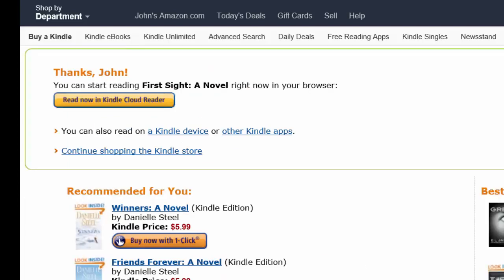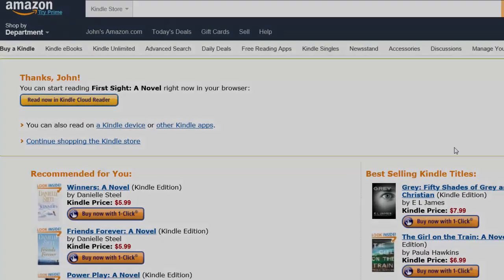The next time that device syncs with the internet, your book will be automatically there. Thank you for watching and please contact your local library if you have any questions.